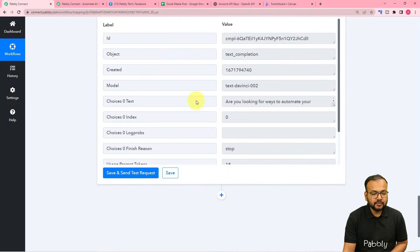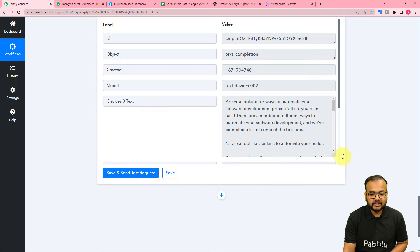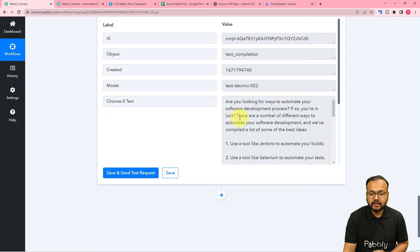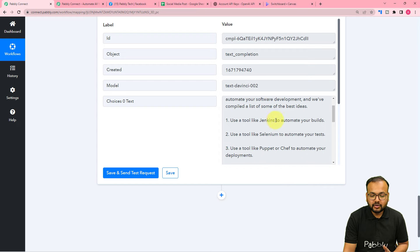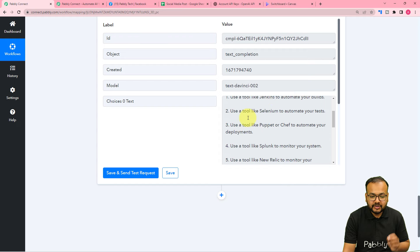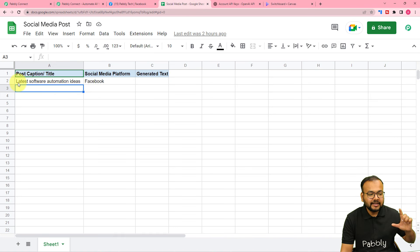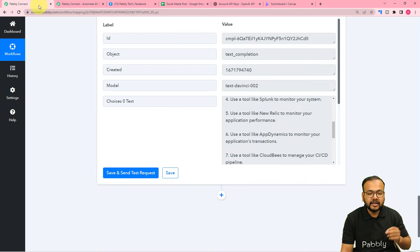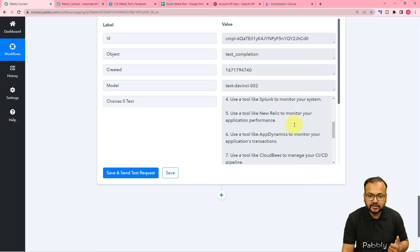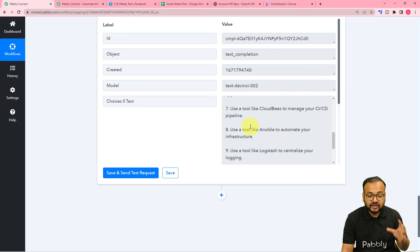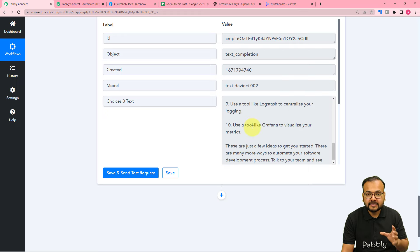Here you can see we have received the response, and in the 'choices[0].text' label you can read the generated text: 'Are you looking for ways to automate your software development process? If so, you're in luck.' The title of the post was 'latest software automation ideas' and very appropriately OpenAI has generated an article about the latest ideas of automation.